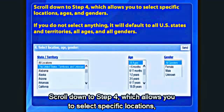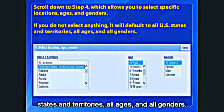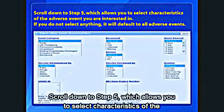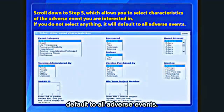Scroll down to Step 4, which allows you to select specific locations, ages, and genders. If you don't select anything, it will default to all U.S. states and territories, all ages, and all genders. Scroll down to Step 5, which allows you to select characteristics of the adverse event you're interested in. If you don't select anything, it will default to all adverse events.